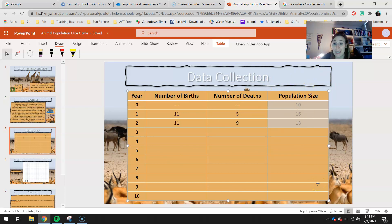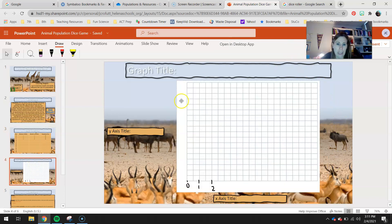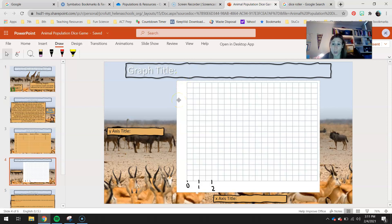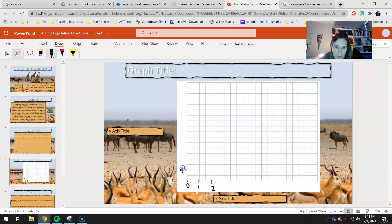So whatever your highest number is for your population size is probably going to be pretty close to what you want to do by this. I would maybe go by 2s or by 5s or by 10s just depending on how big it gets. I have about, let's see here, we can go, just to be safe, we can maybe go by 5s. But again, yours might look a little bit different than mine.